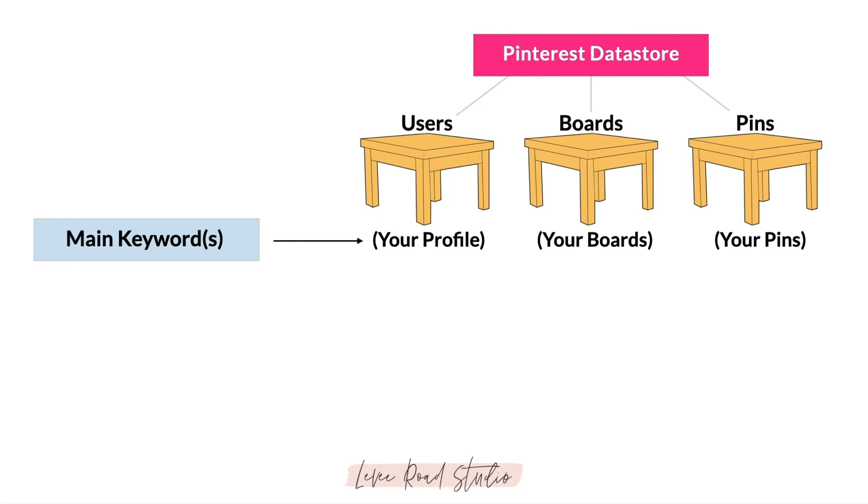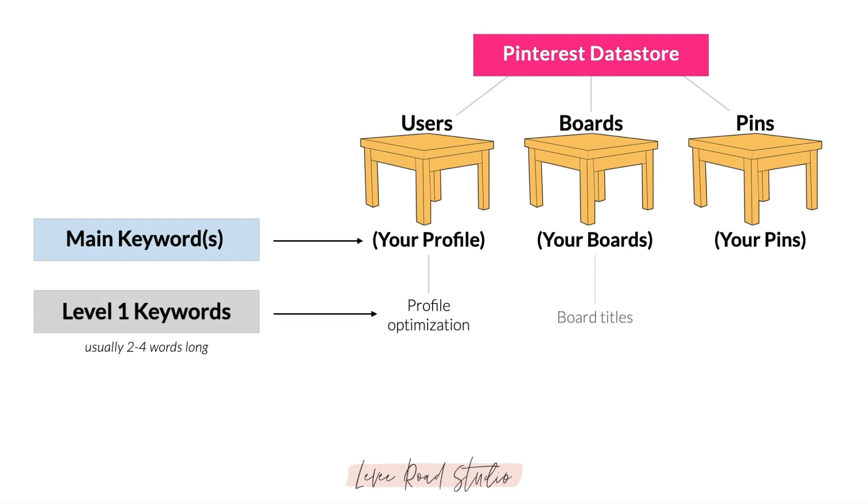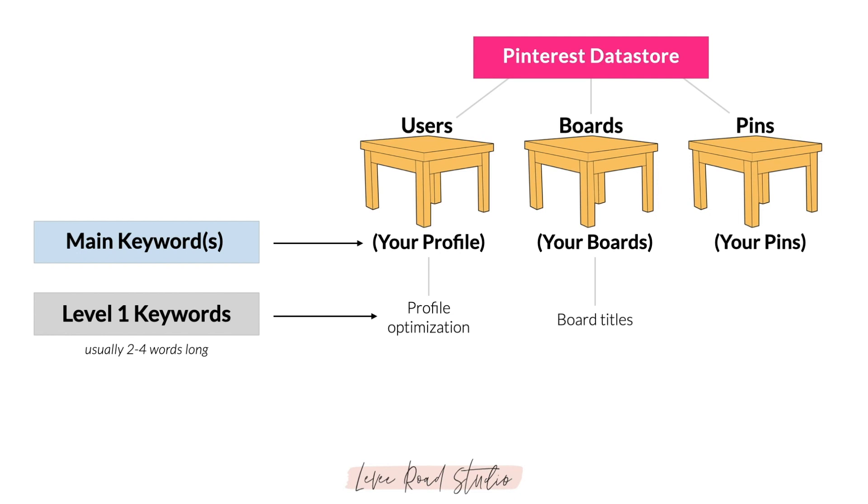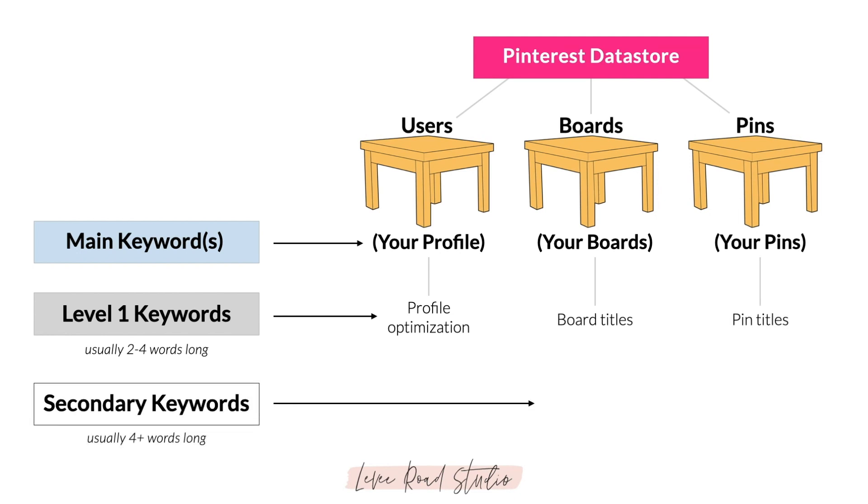I like to call these level one keywords for your profile optimization, your board titles, and your pin titles. And we're going to focus on the longer long tail keywords that I like to call secondary keywords for board descriptions, pin descriptions, and pin titles as well.